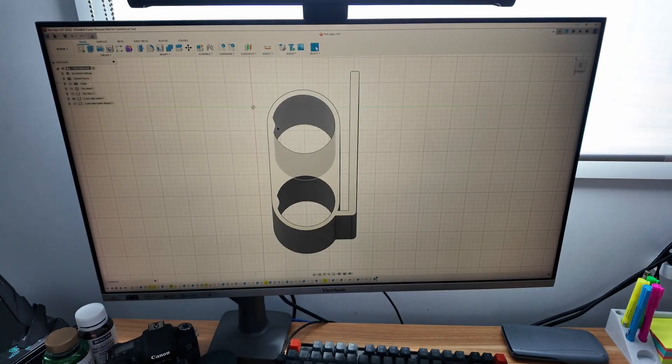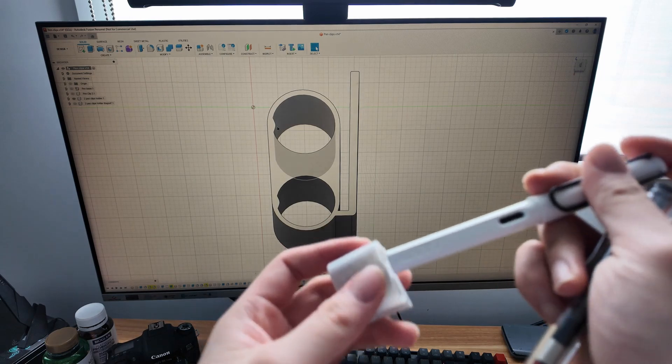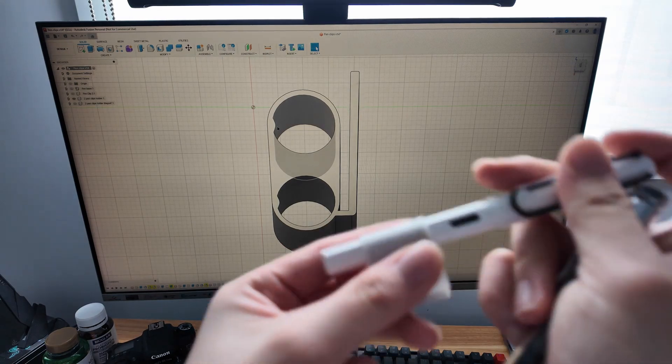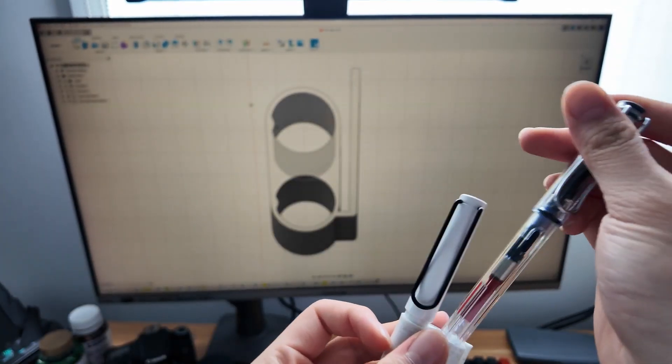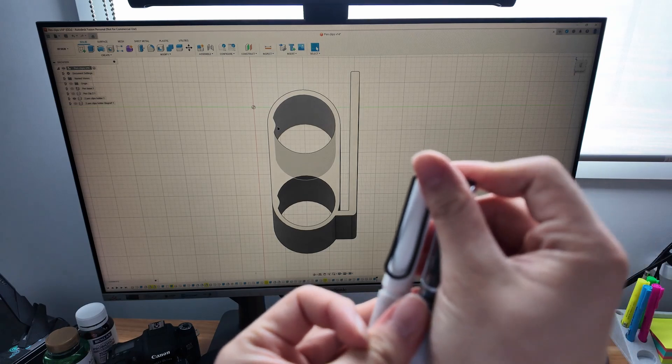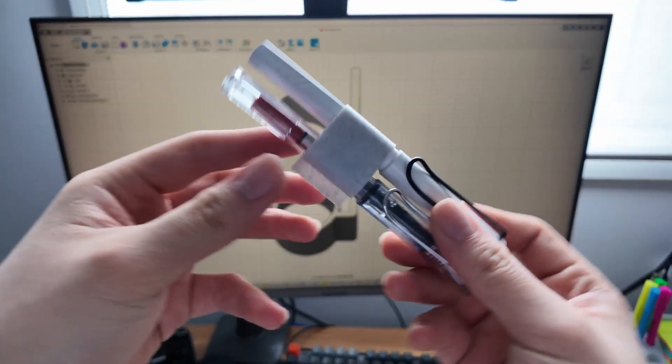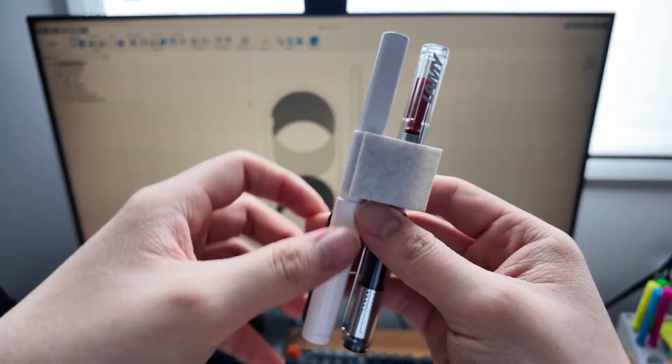And it works perfectly well. Put the pen in, clip, and then clip. Simple.